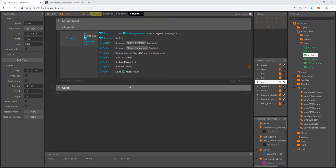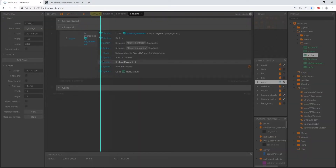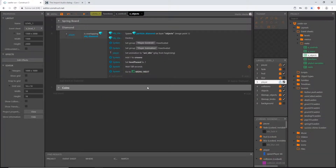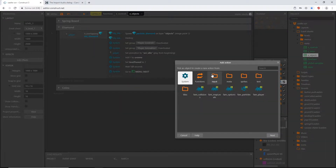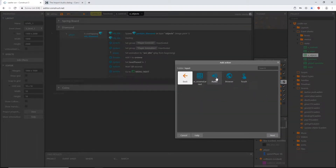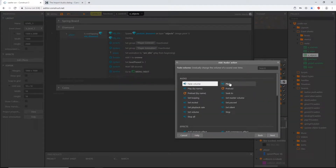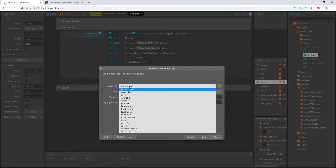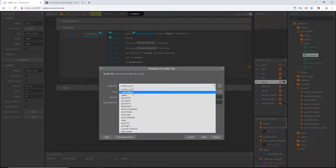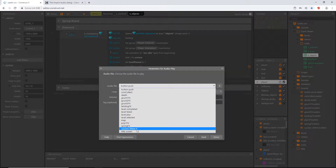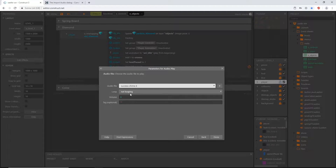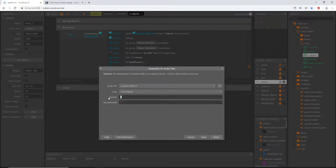Open up diamond. When we collect the diamond we've successfully completed the level, so add an action: input audio play, 'success chime', not looping, volume minus 12.